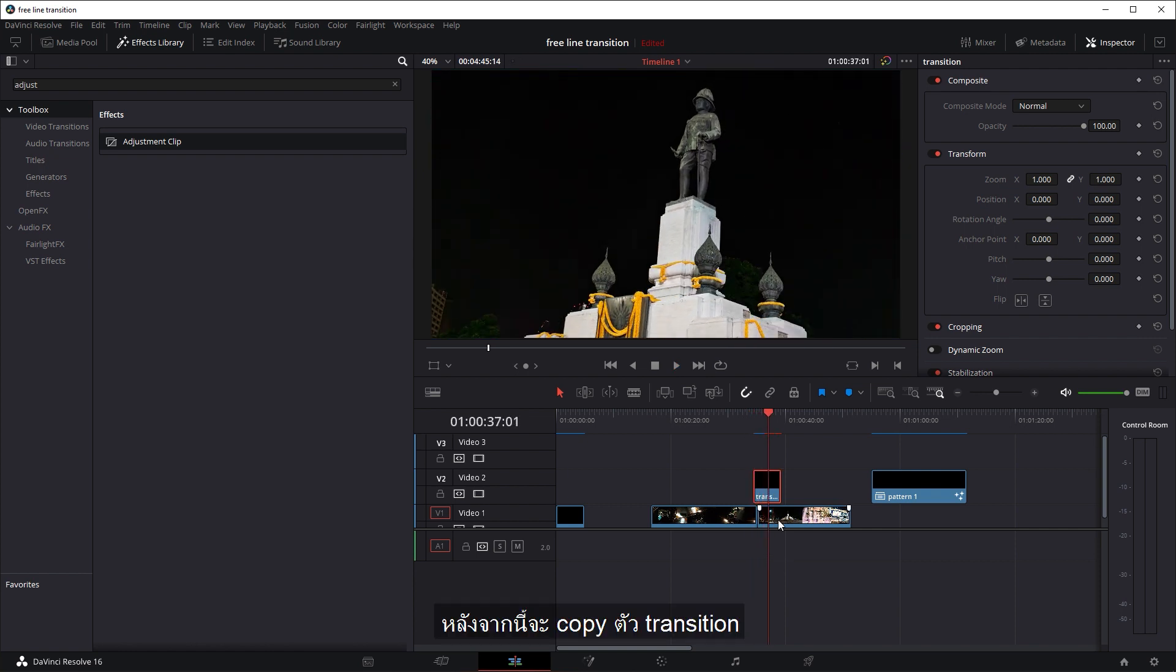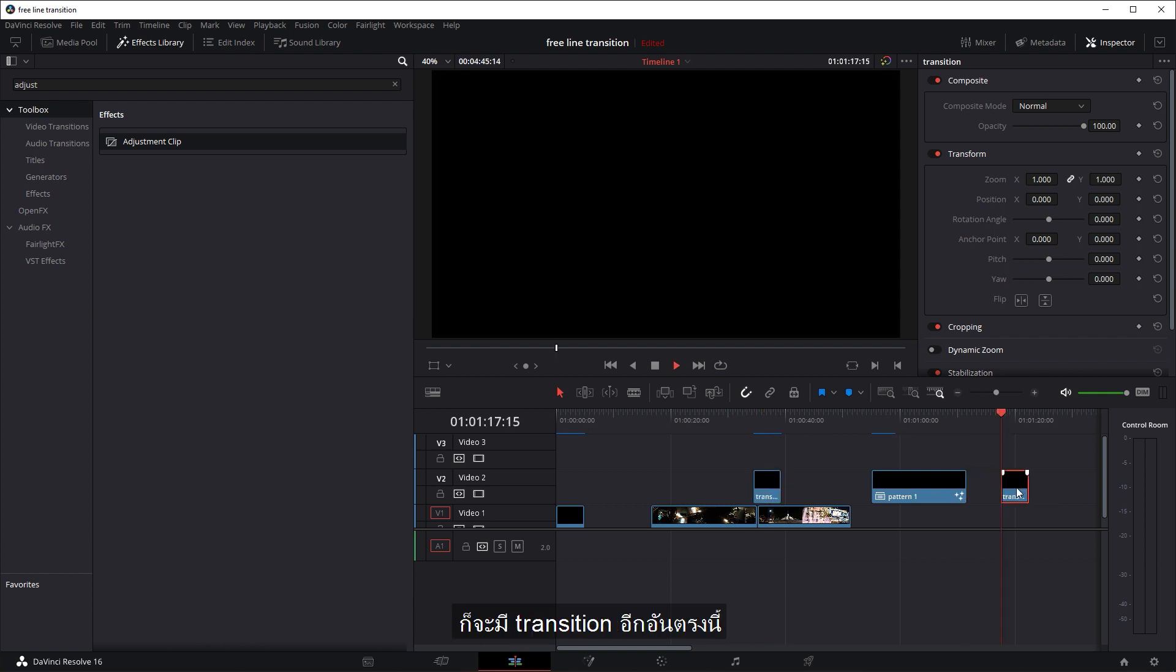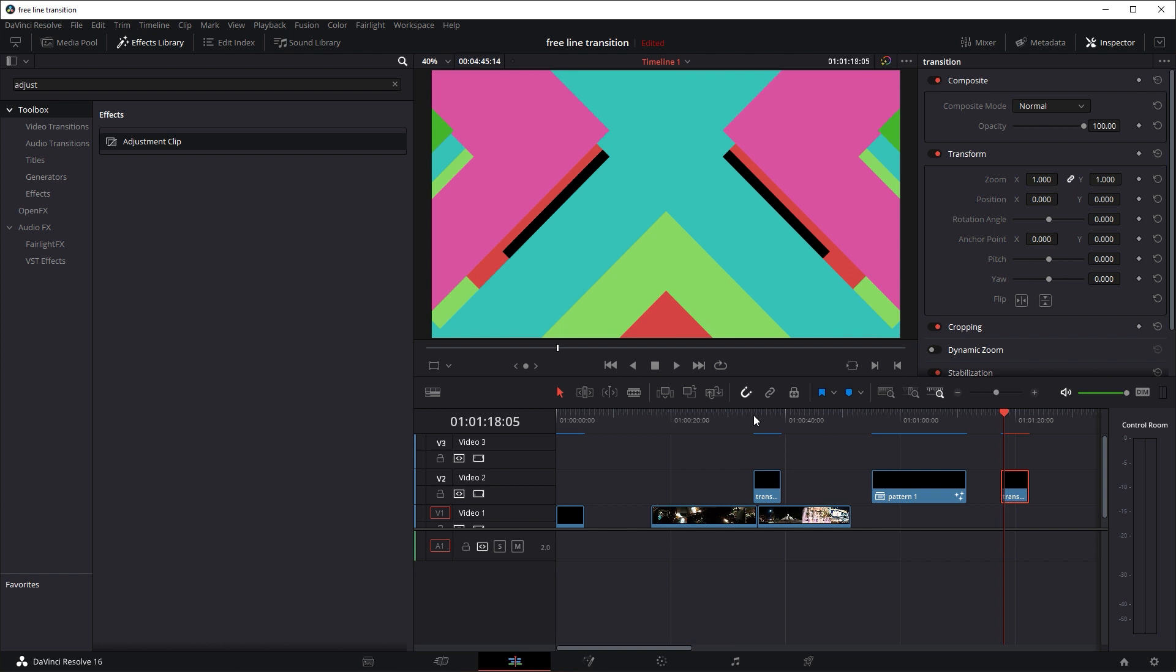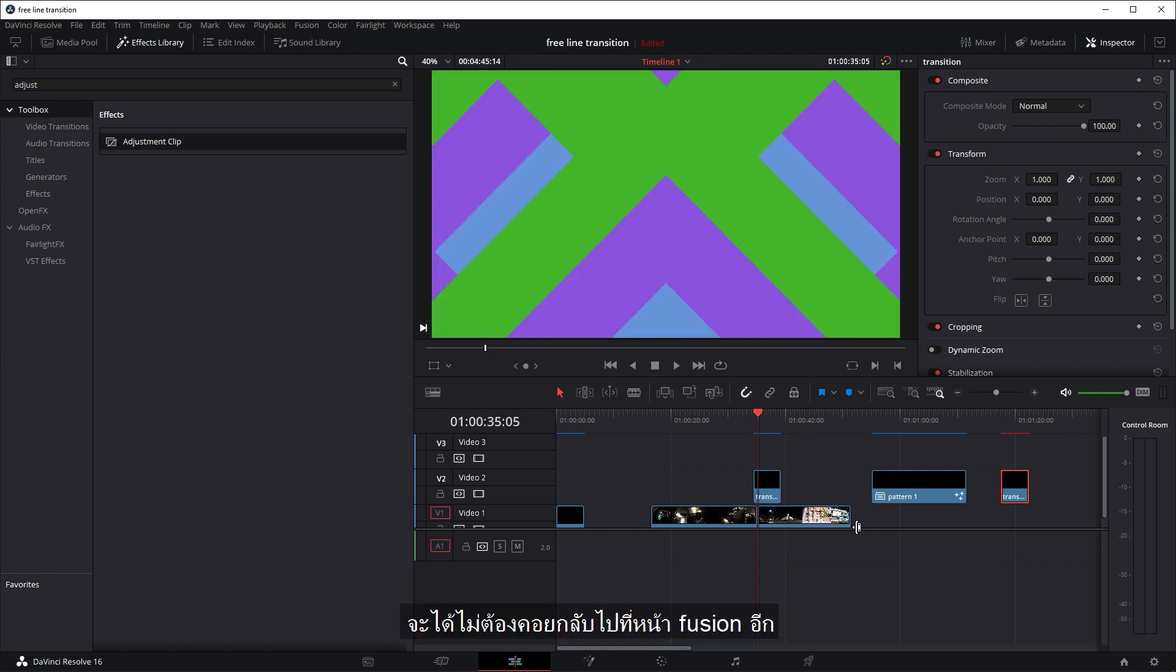Now obviously, once you've set the transition up, you can copy and paste it to multiple transition points. So you can hold down alt and left click and drag. And now you can have another transition here and another one here.